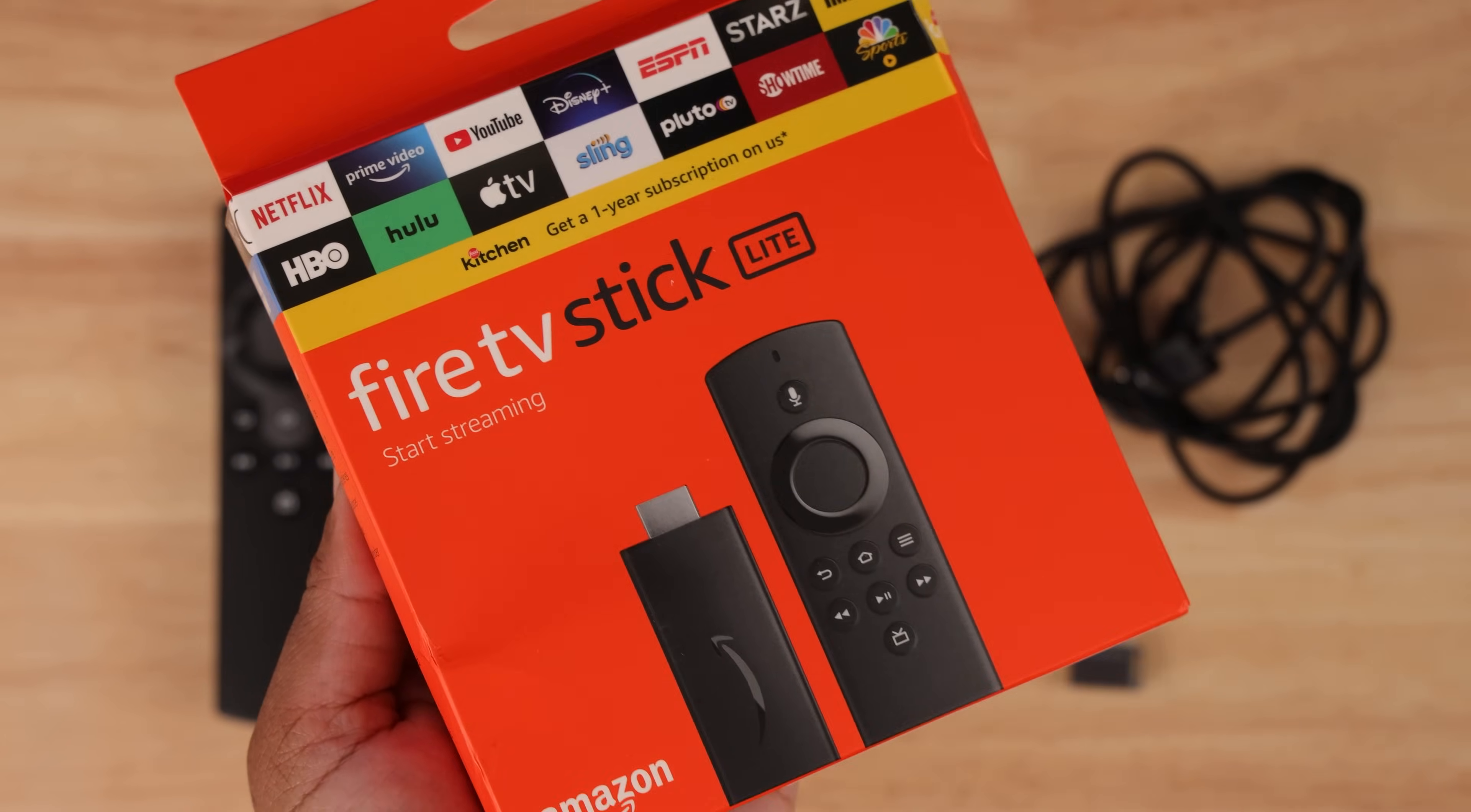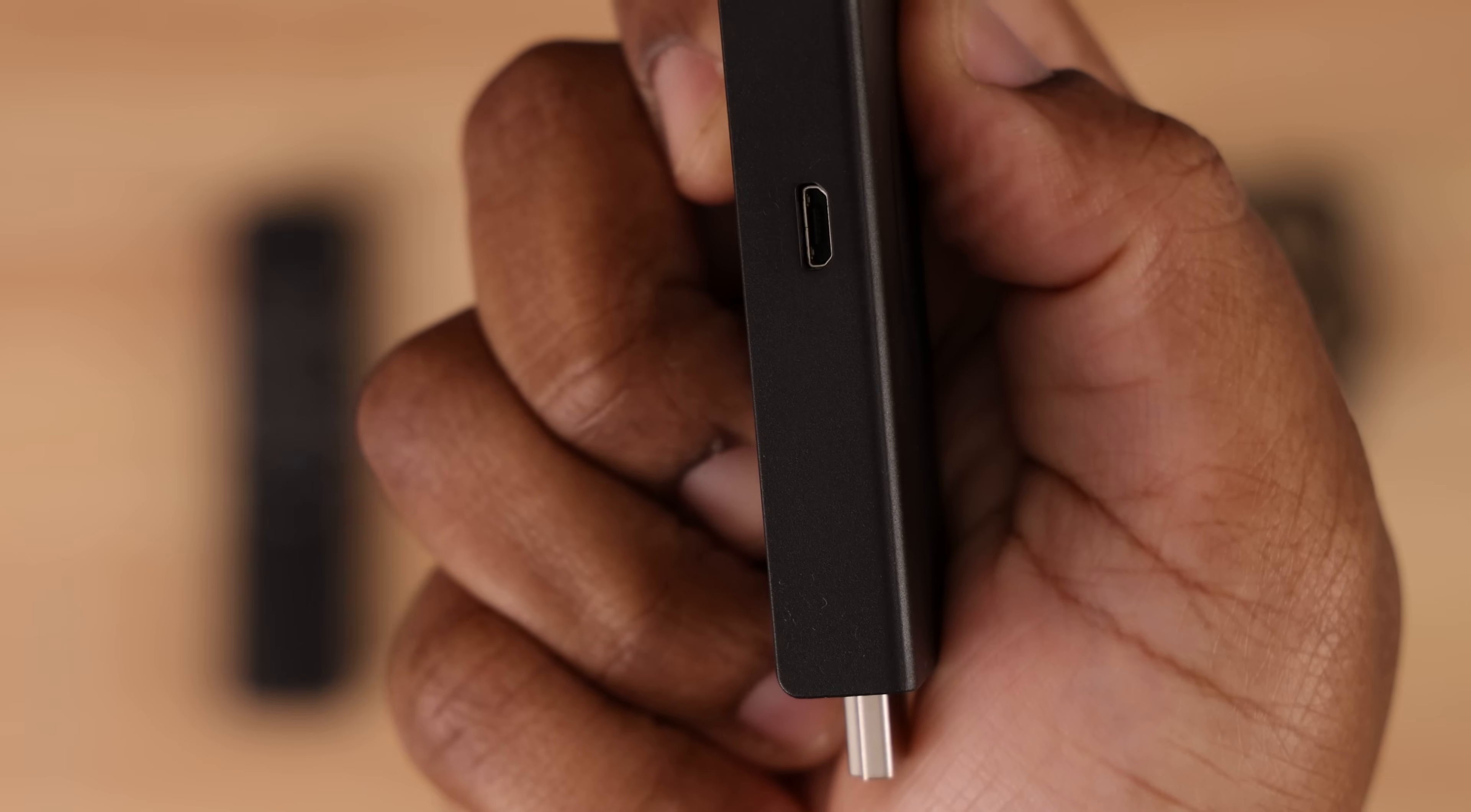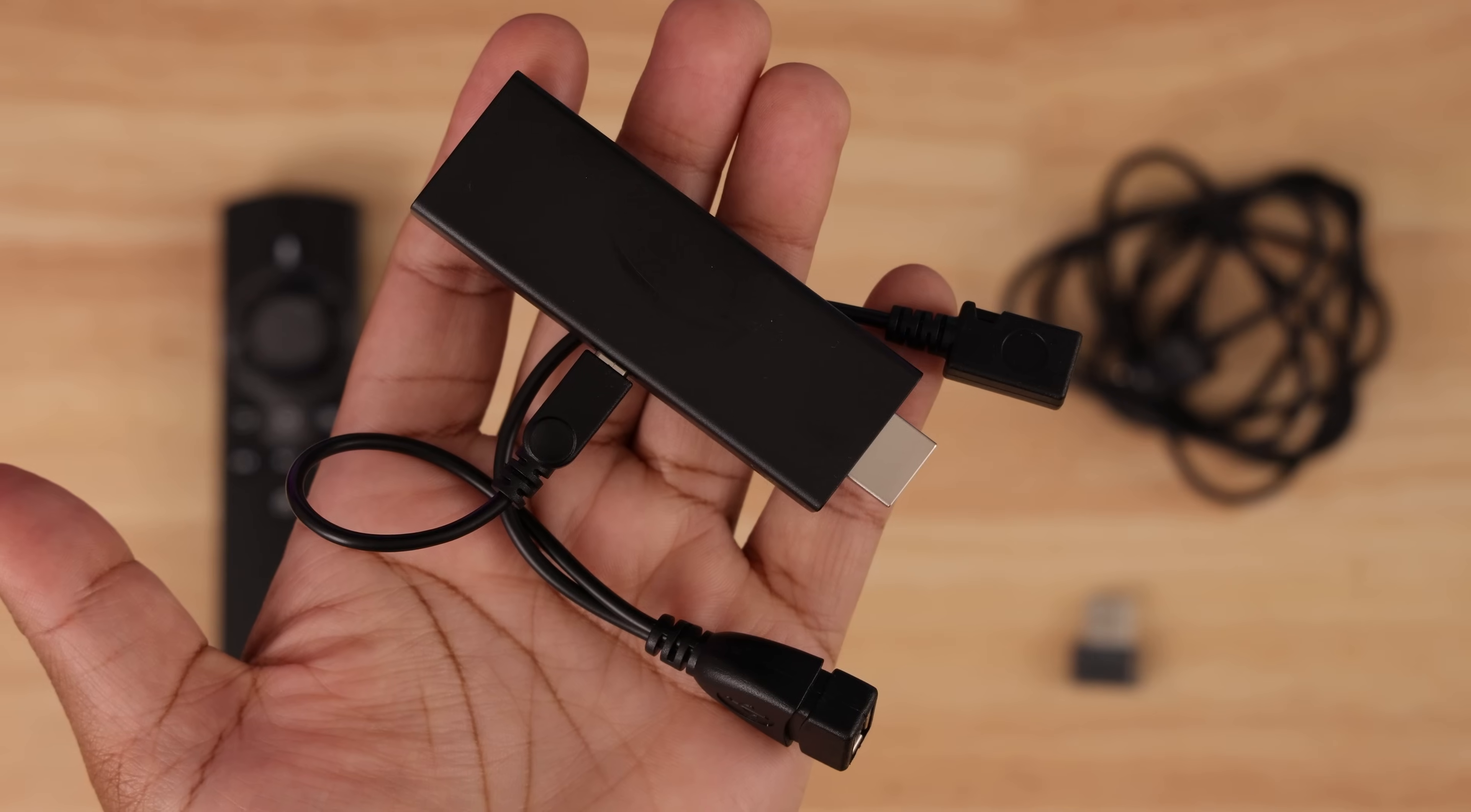Unplug your Fire Stick from the wall and the TV before you begin. Okay, so grab your OTG cable. The end with the micro USB connection plugs directly into the power port on the Fire Stick.